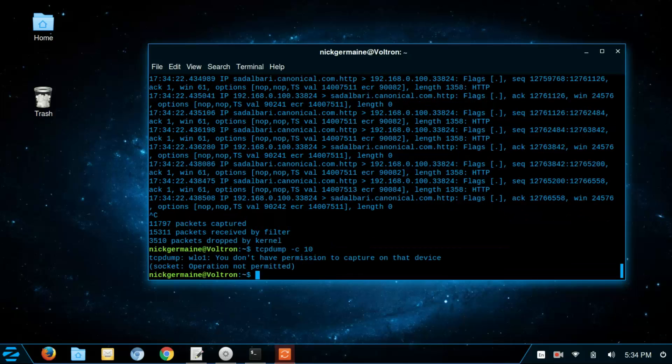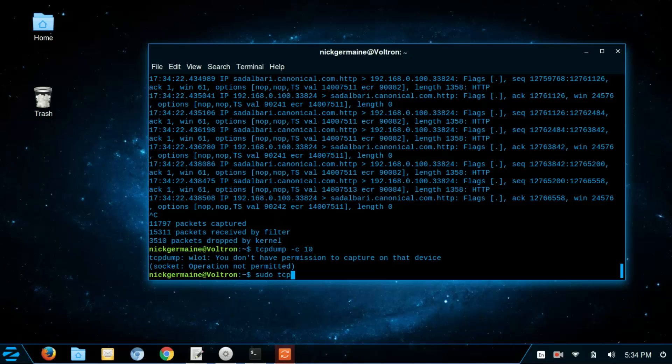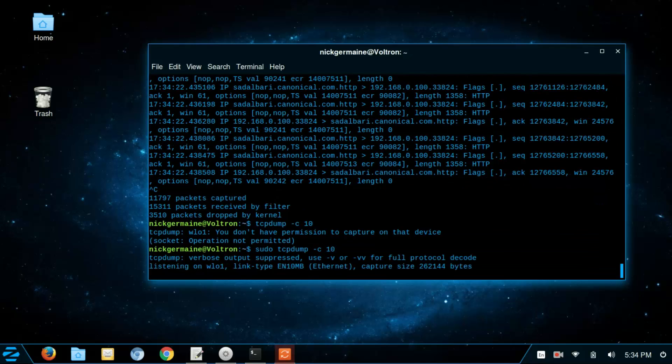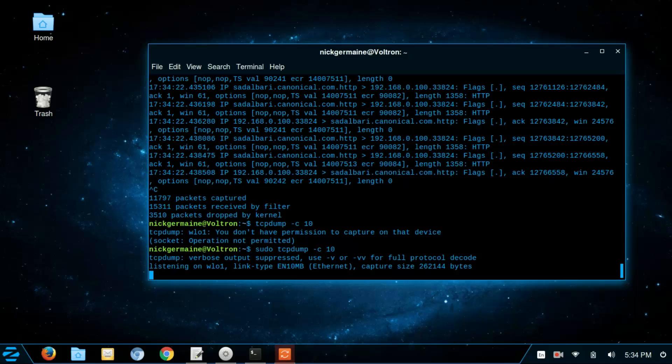And that's good. Alright, I've got to run it as sudo. Tcpdump dash c 10, so this is going to capture 10 packets. And that's all it's going to do.